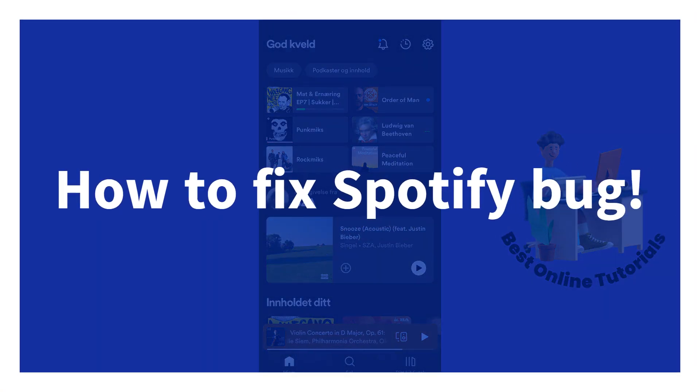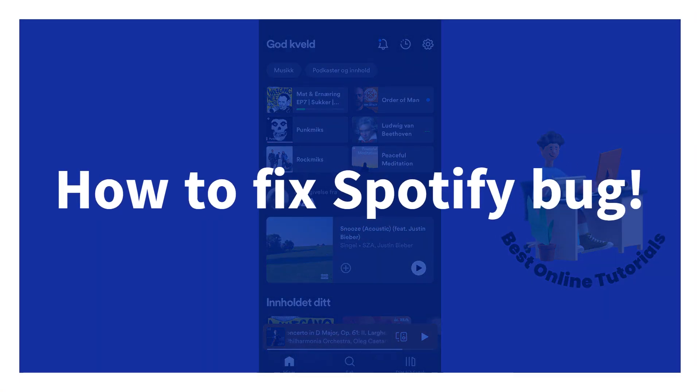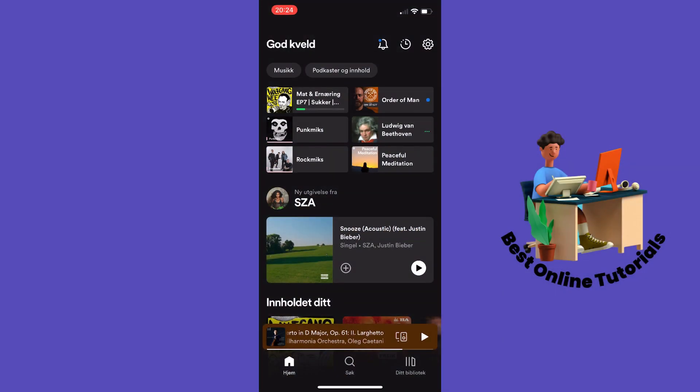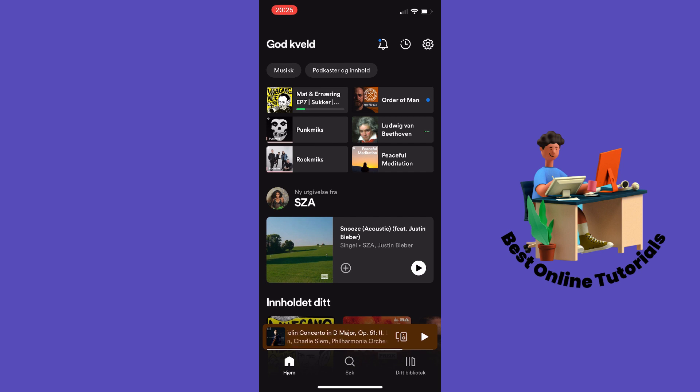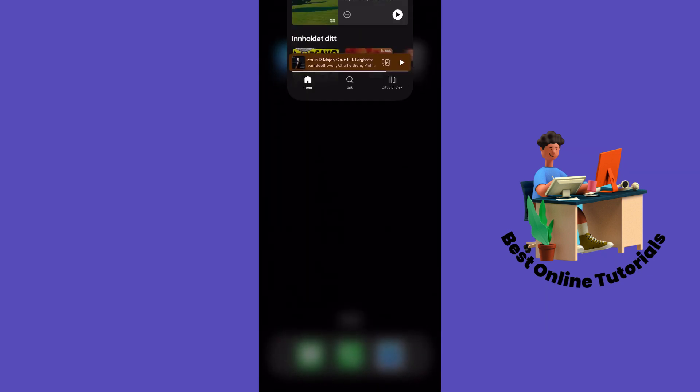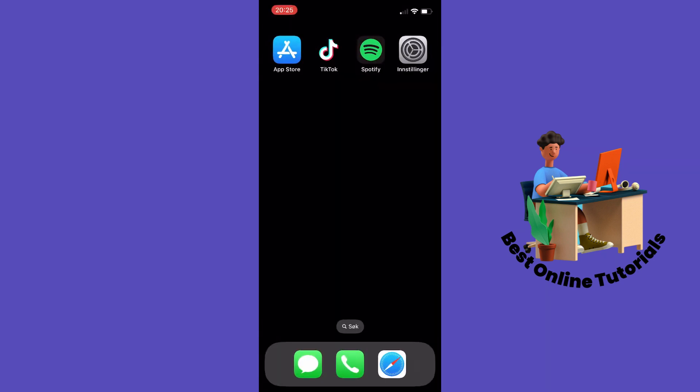How to fix Spotify bugs. Today I'm going to show you a few steps you can take if you have some kind of bug on your Spotify app. The first thing I would do is close the app and then open it again.